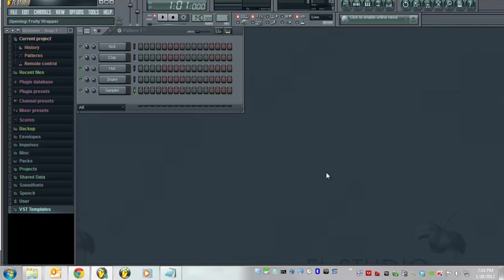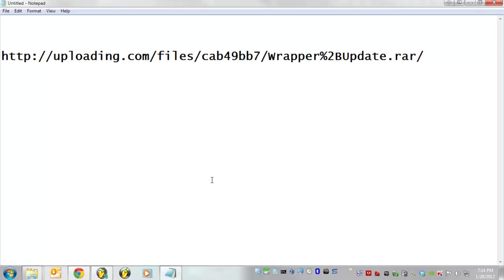First, what you need to do is you need to download a file. Go to this website, download this file. I'm just going to leave this up for a second. You guys copy it down.